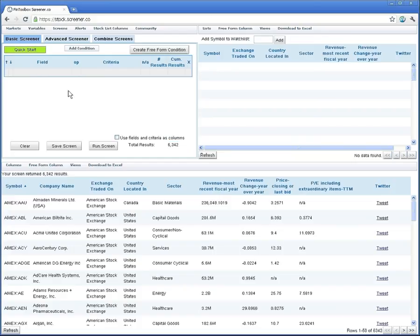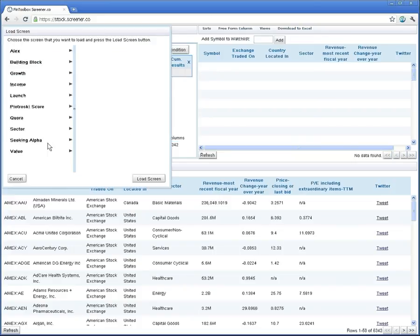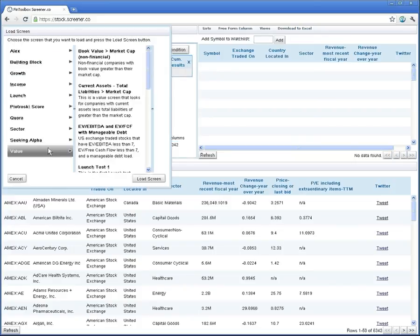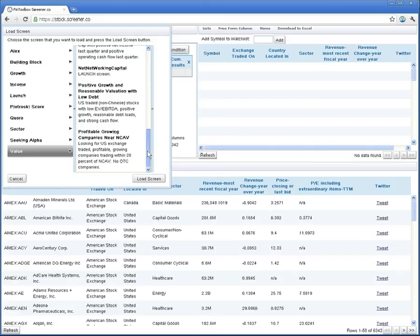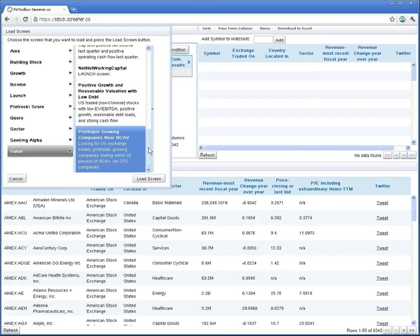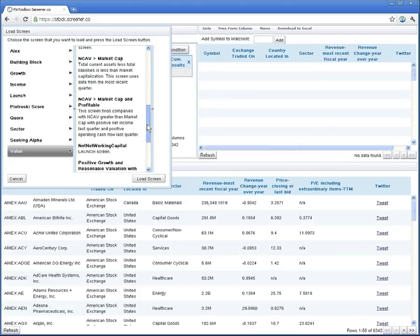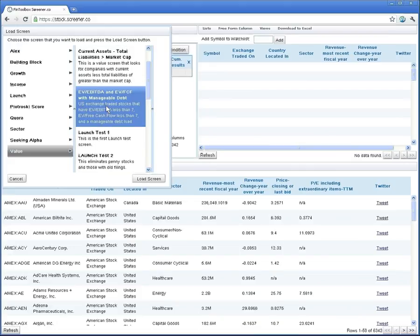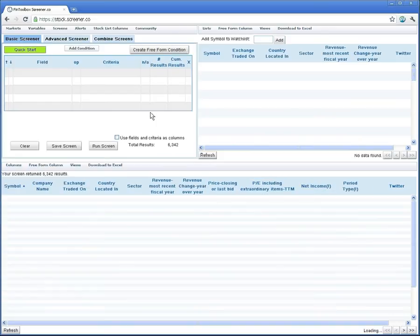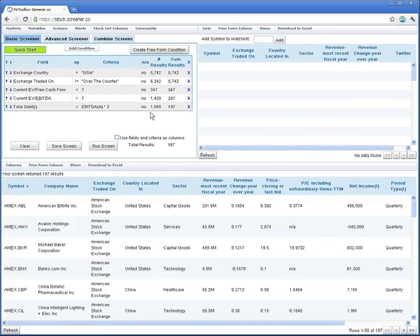If you click the Quick Start button, you'll see a combination of pre-built screens in the tool, shared screens that other users have shared with the community, as well as screens in my personal account, screens like profitable growing companies near net current asset value, enterprise value to EBITDA, and enterprise value free cash flow with manageable debt. Let's actually load this screen to get an example of what these screens look like.